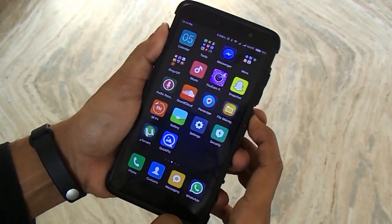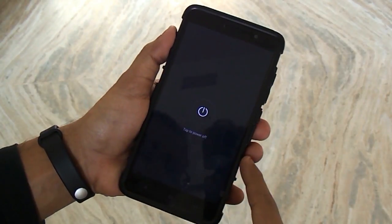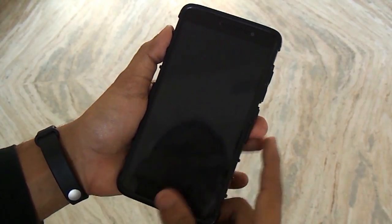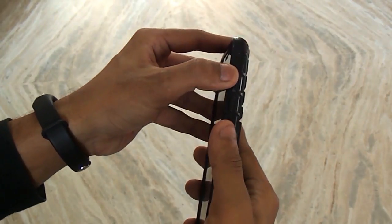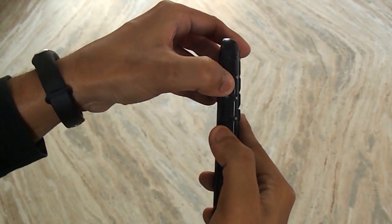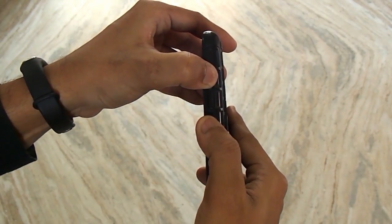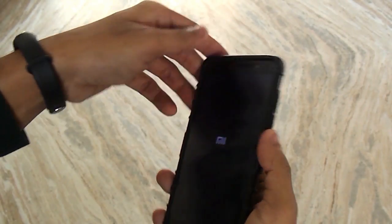When you have downloaded the ROM, just switch off the phone and boot into TWRP recovery by pressing the volume up and the power button at the same time.